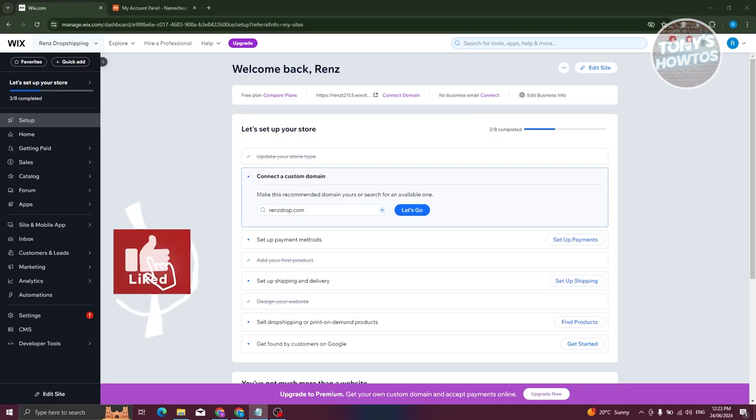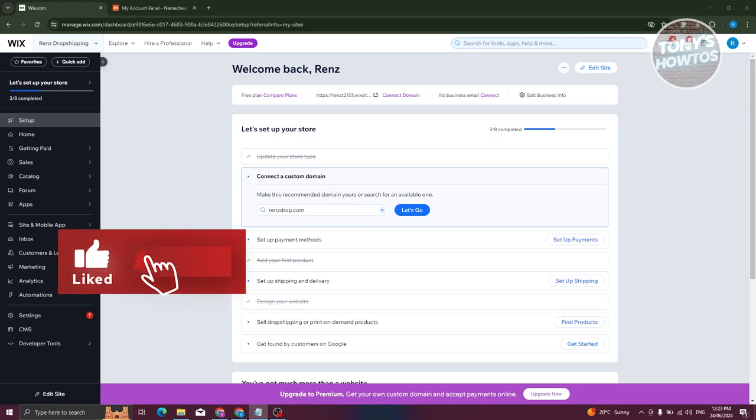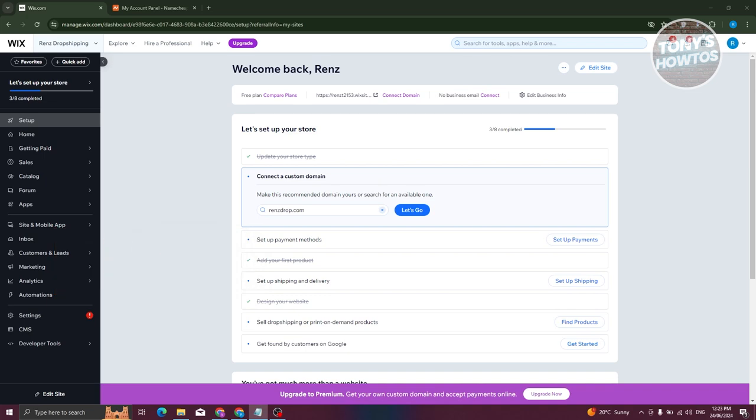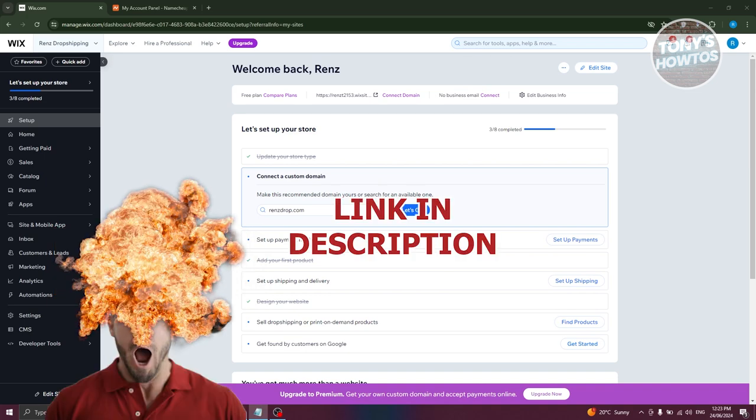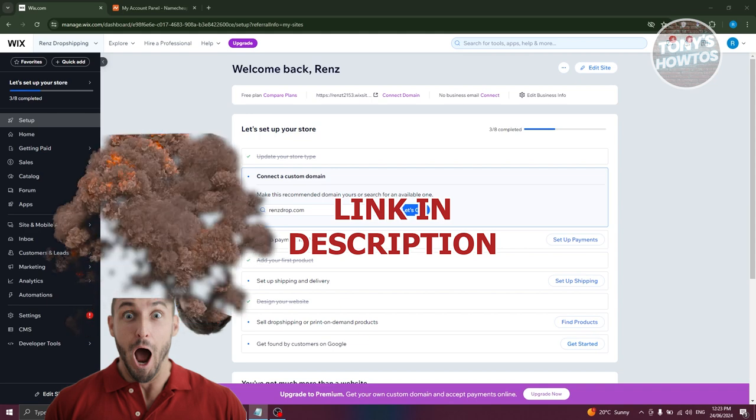Hey guys, welcome back to Tony's How To Use. In this video, I'll be showing you how to add a domain to Wix for free. But before we start, hurry up and check out our new software just under this video.